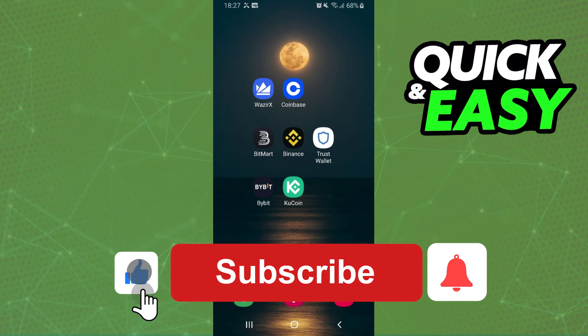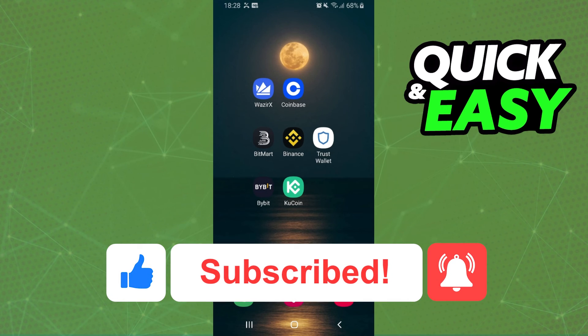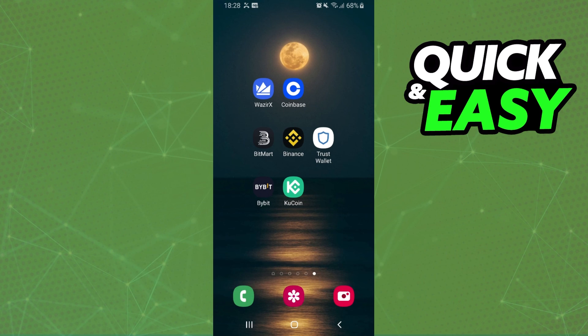I hope this helped you with how to convert Litecoin to Bitcoin. If this video helped you in any way, hit the like button and subscribe to our channel to receive more tips.